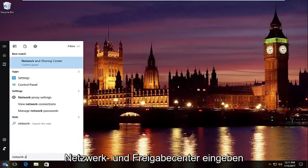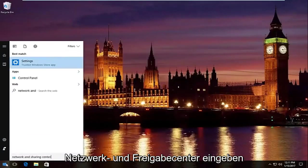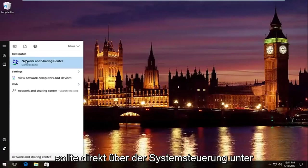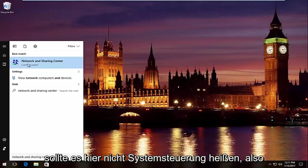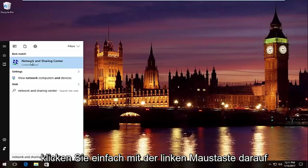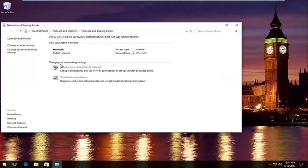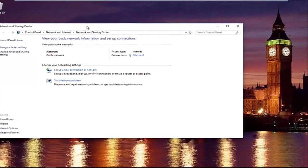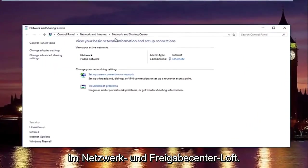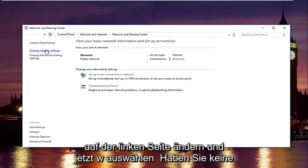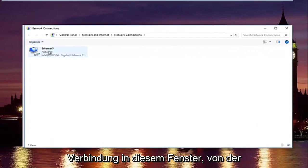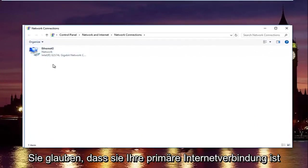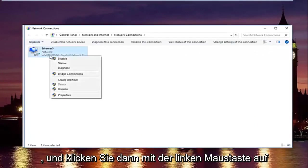Go to the Start menu and type in 'Network and Sharing Center.' It should be listed right above Control Panel on Windows 10. Left-click on that. In the Network and Sharing Center, left-click on 'Change adapter settings' on the left side. Select whichever connection you believe to be your primary internet connection, then left-click on Properties.